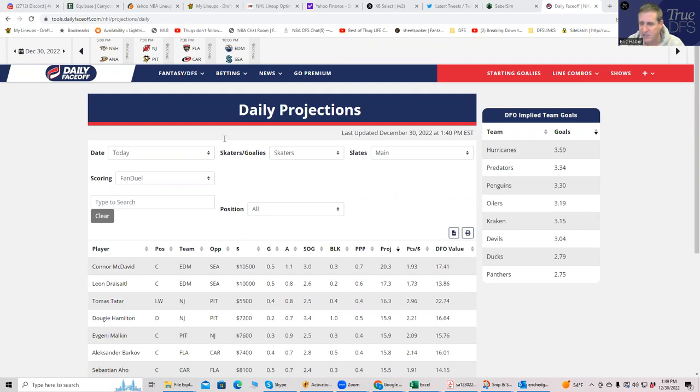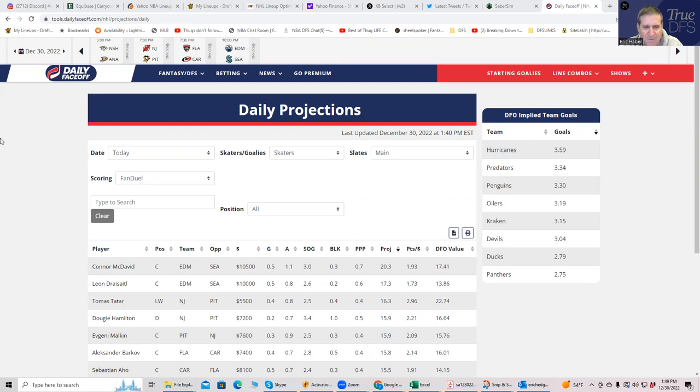Hey everybody, this is Sheets and I'm going to be going over tonight's hockey slate, Friday December 30th. I'm not going to be around tomorrow, so let's get it done today.